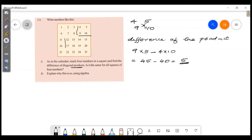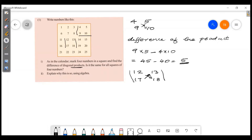This is the second example. Take 12, 13, 17, 18. The difference of products: 17 into 13 minus 12 into 18. 12 into 18 gives 216, and 17 into 13 gives 221. So the difference is 5.